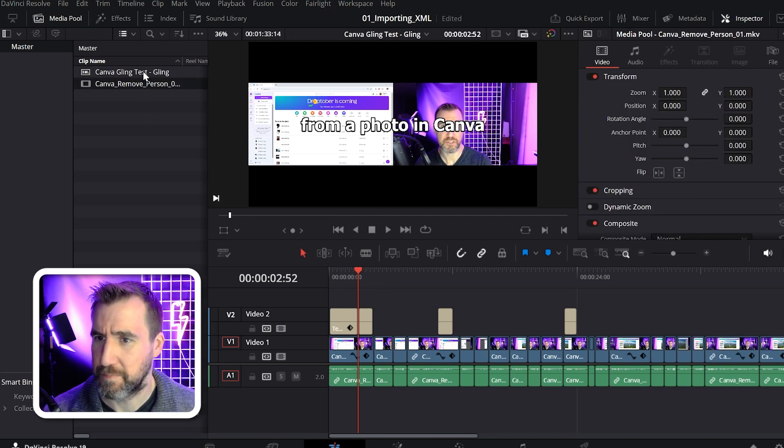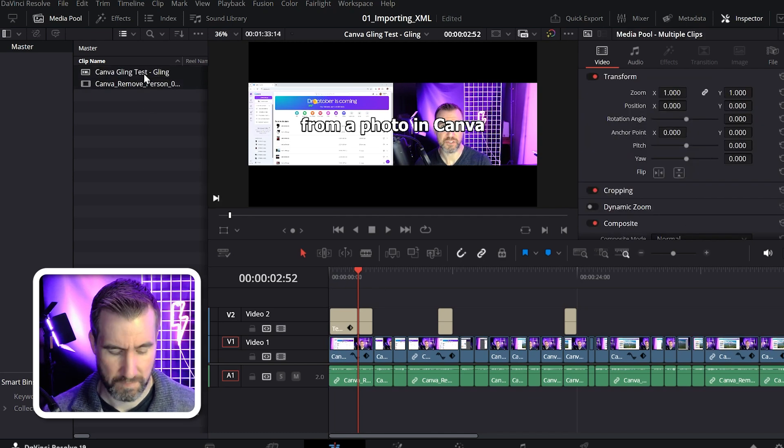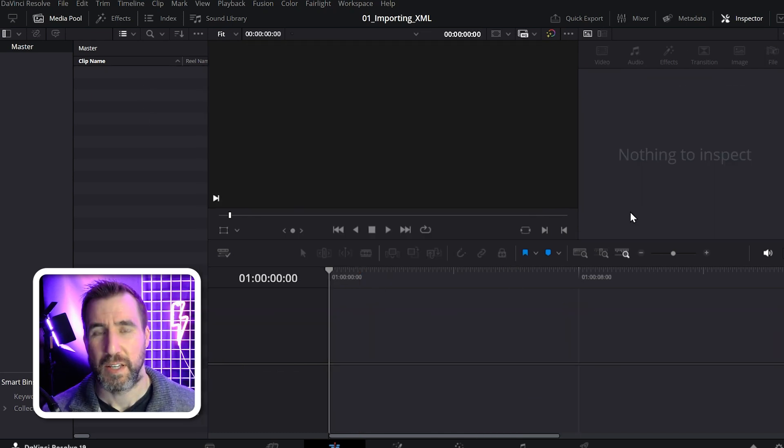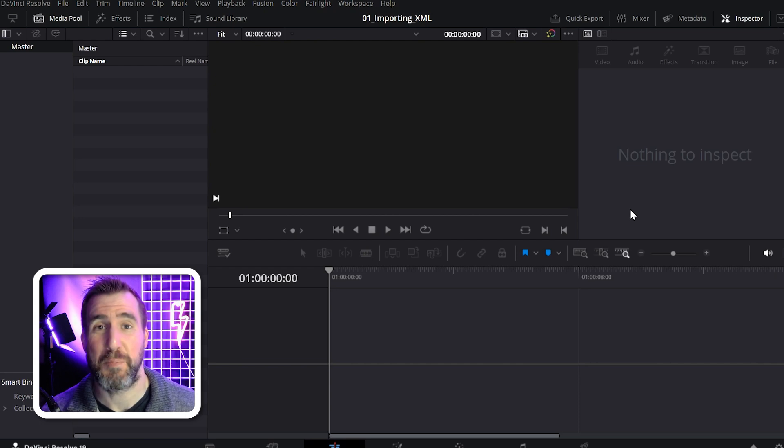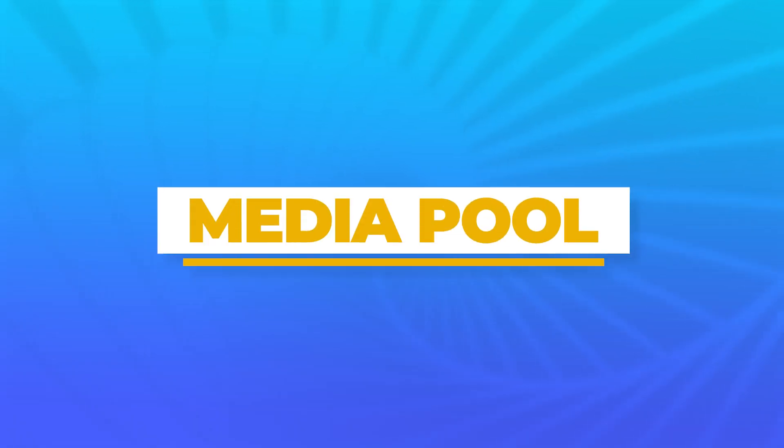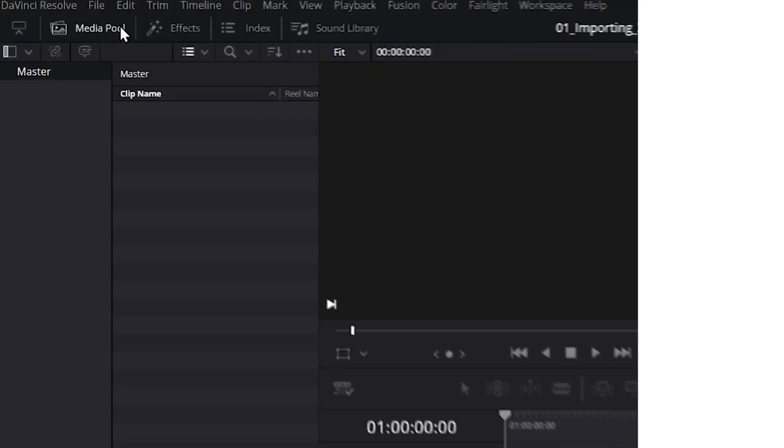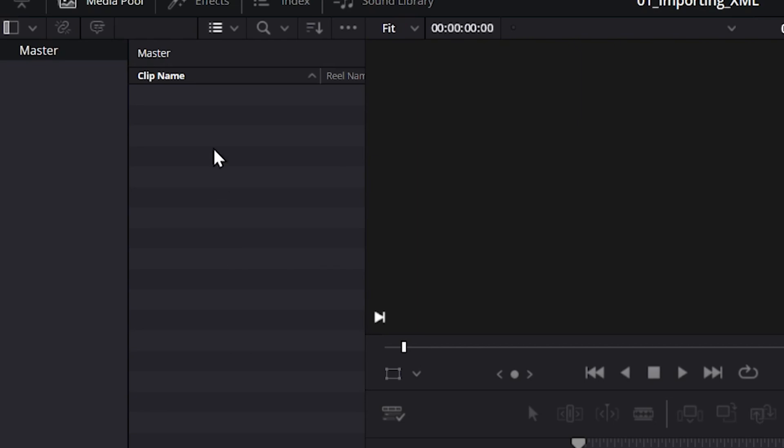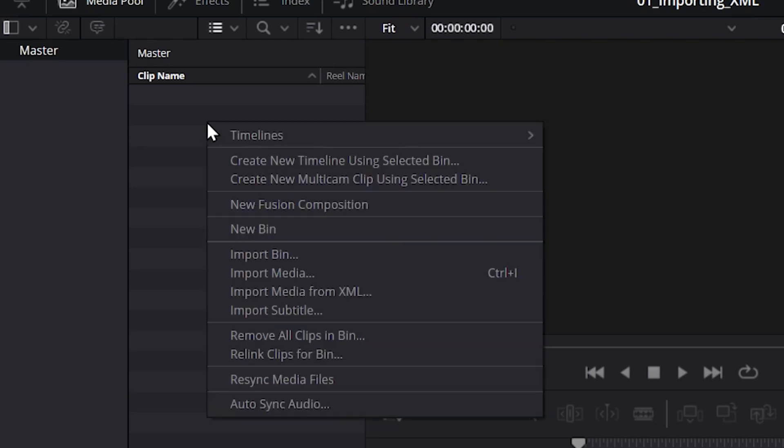If you're on the Edit tab, you can also import XML from the Media Pool. Make sure your Media Pool is on, then in the section with the clip names, right-click on it.